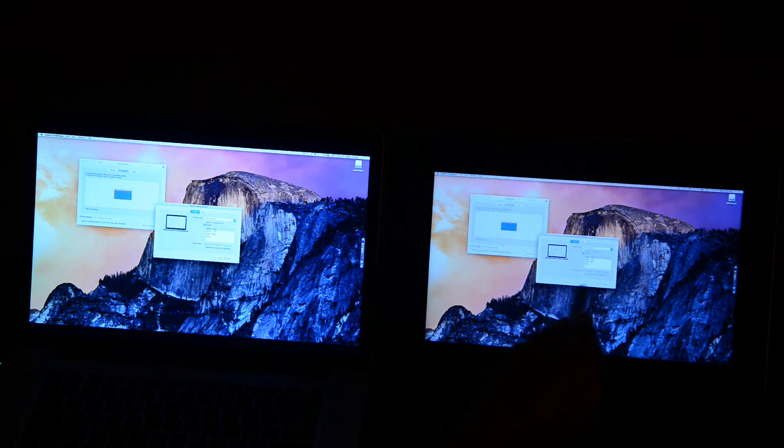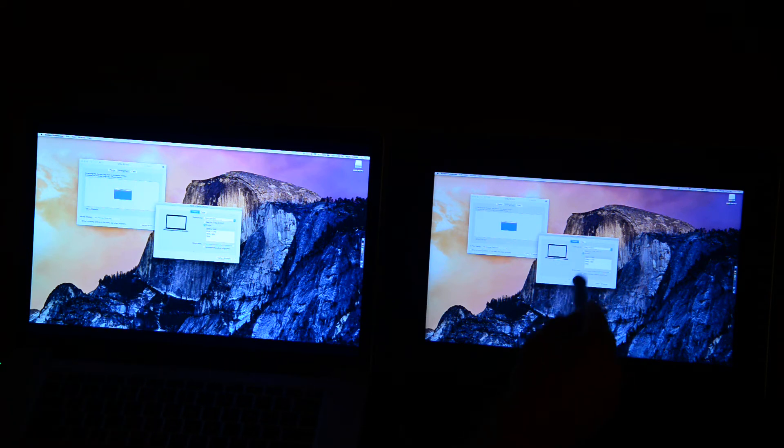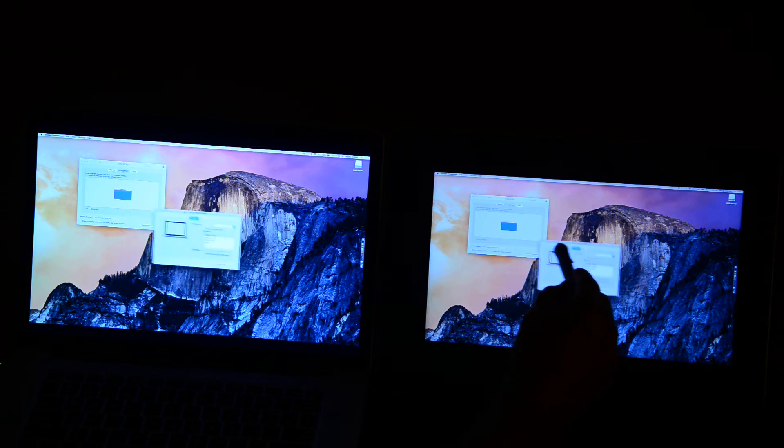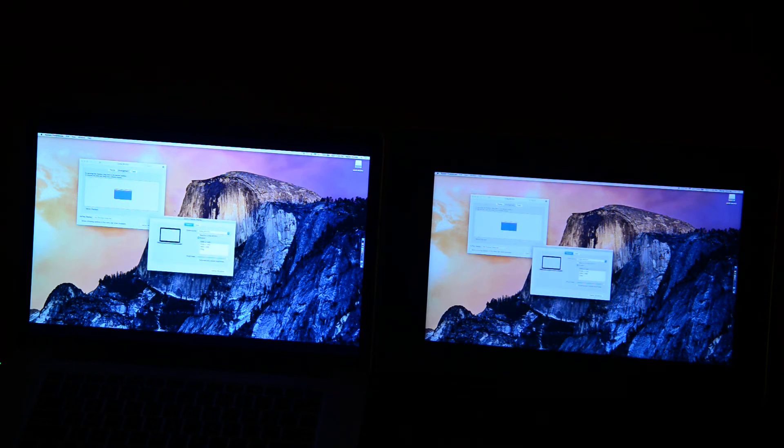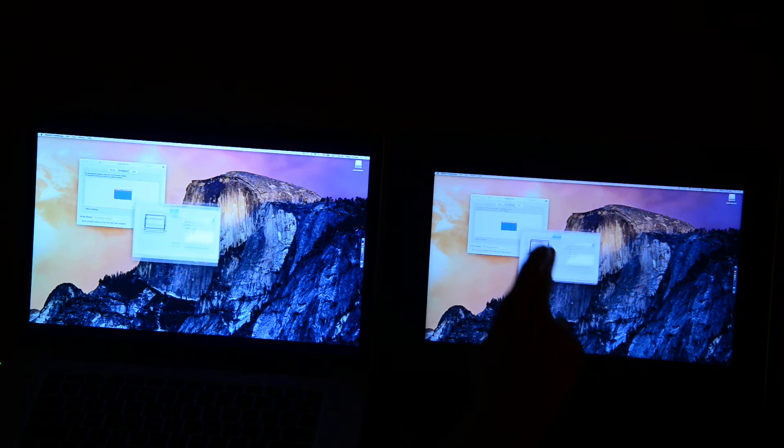And moving around over here, as you can see moves the mouse around over here as well. And that works with the pen, and with touch.